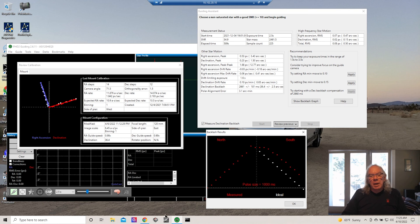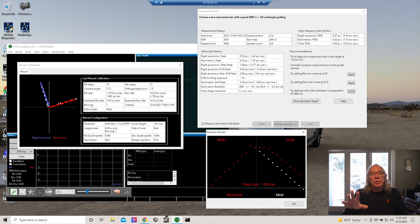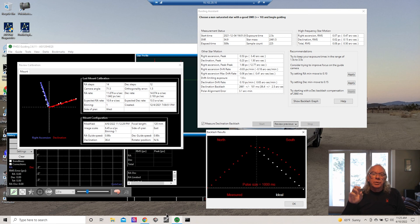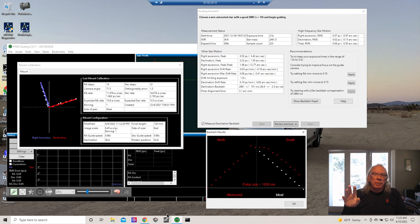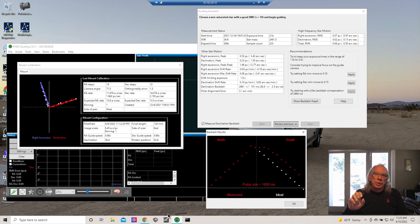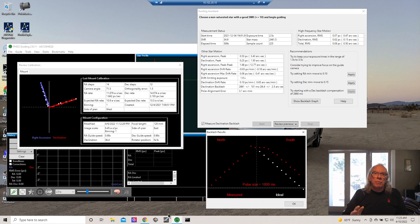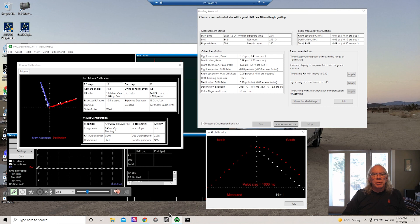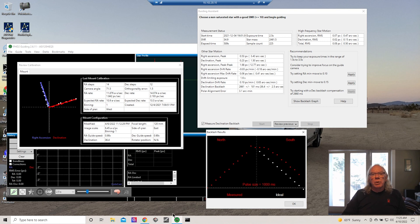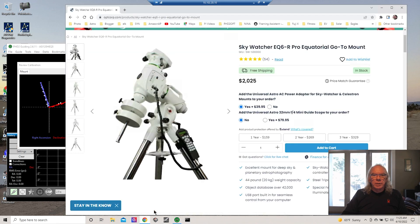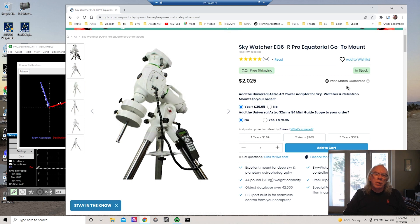Where does that lead me? I saw a classified ad for someone selling an EQ6-R Pro Sky Watcher mount at a really attractive price. I started thinking about it. My HEQ5 I bought used, so not having a transferable warranty was not an issue. But then I started thinking, okay, now I'm going to be spending more money and I really want the protection of a two-year warranty because I want some assurance that I'll be able to get parts for it.